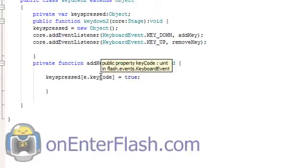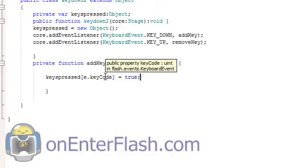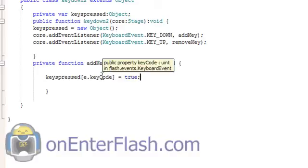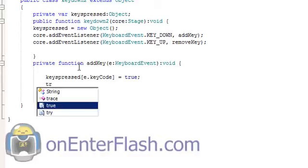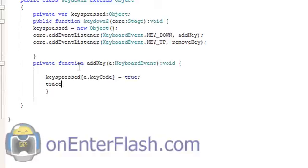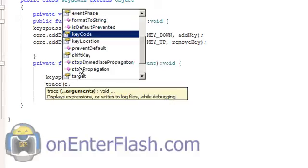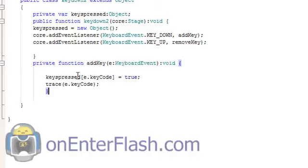For instance the down key is 40. And how do I know this? Because there's a chart with all the key codes. But if you're lazy like I am and just want to know what key is being pressed, you can simply trace out what key is being pressed by putting a trace function e.keyCode. So now when the key is pressed it'll just simply trace out to me and I'll find out what the key is in the output.